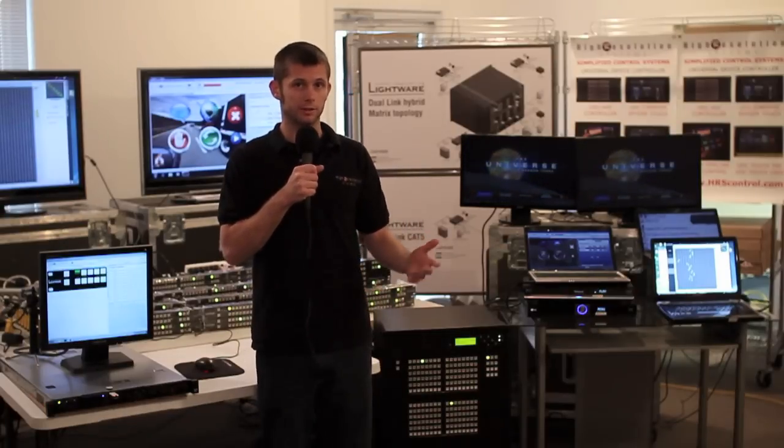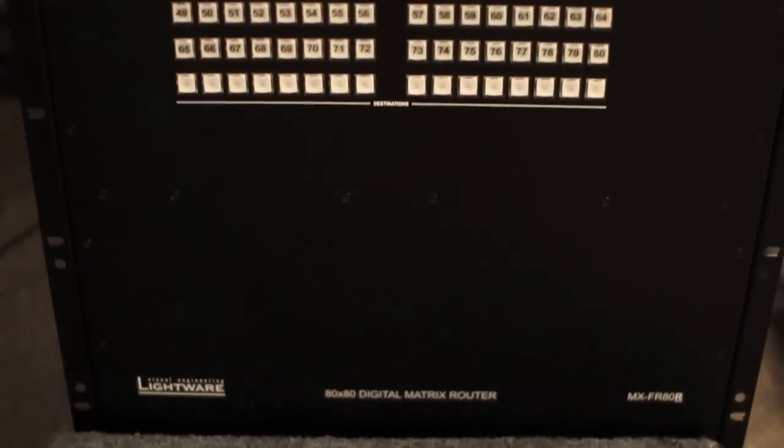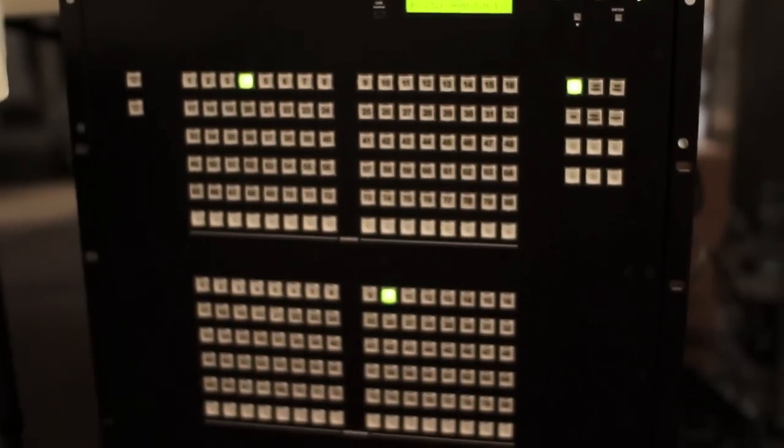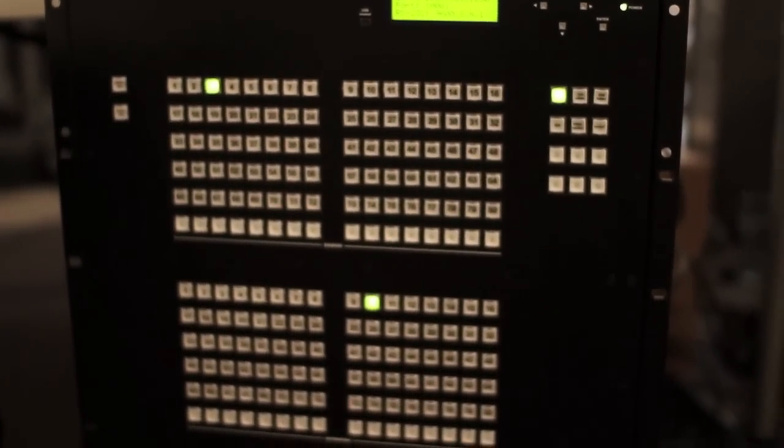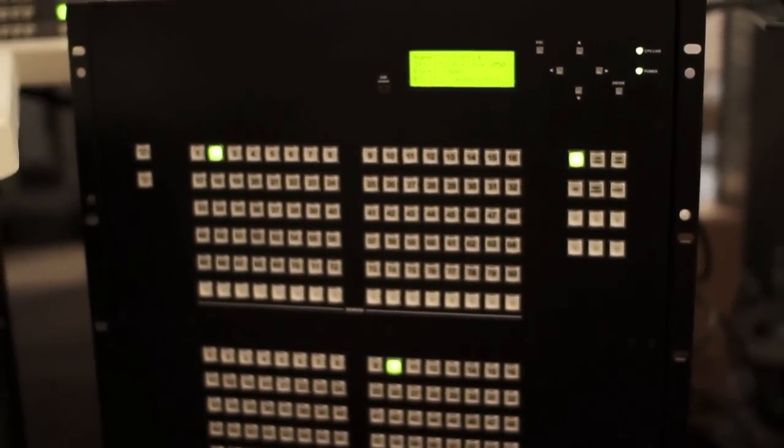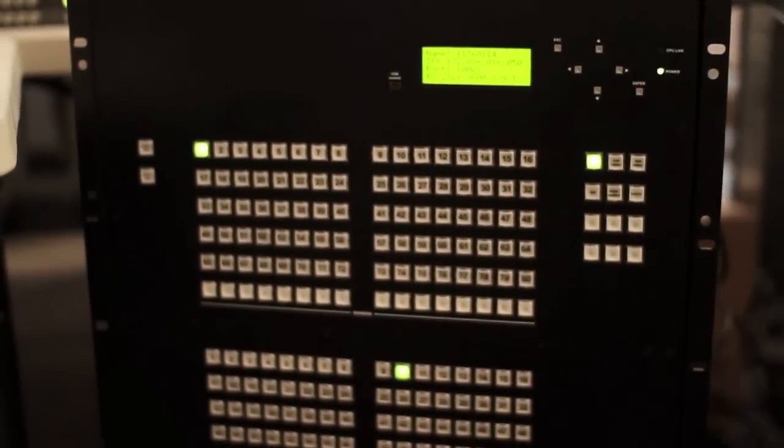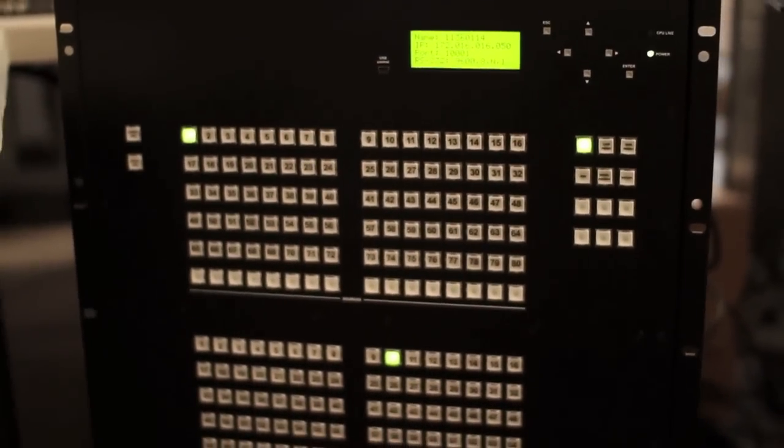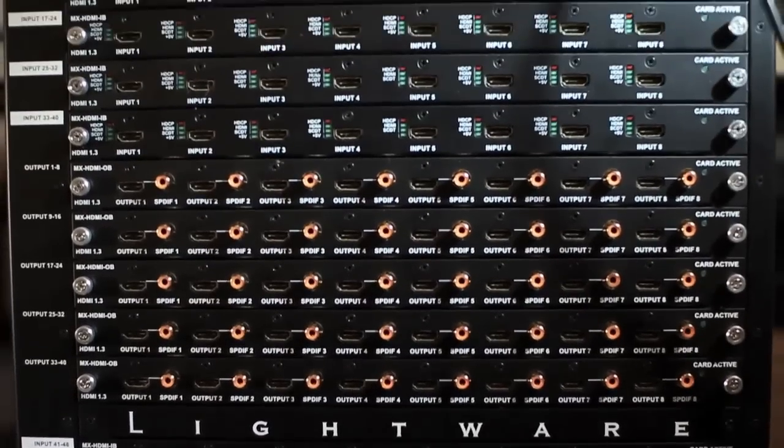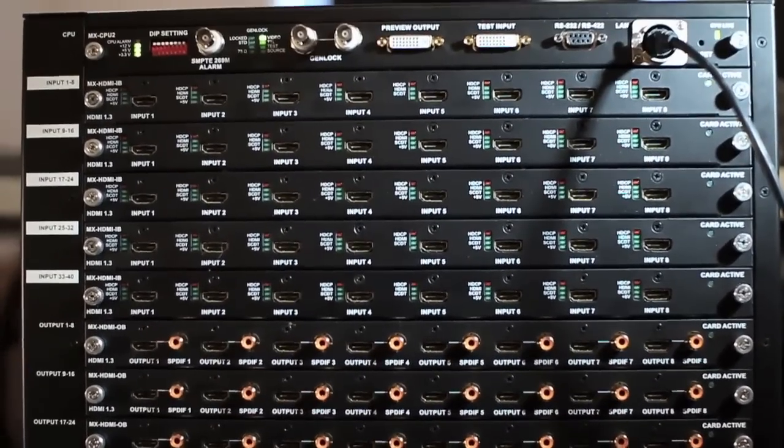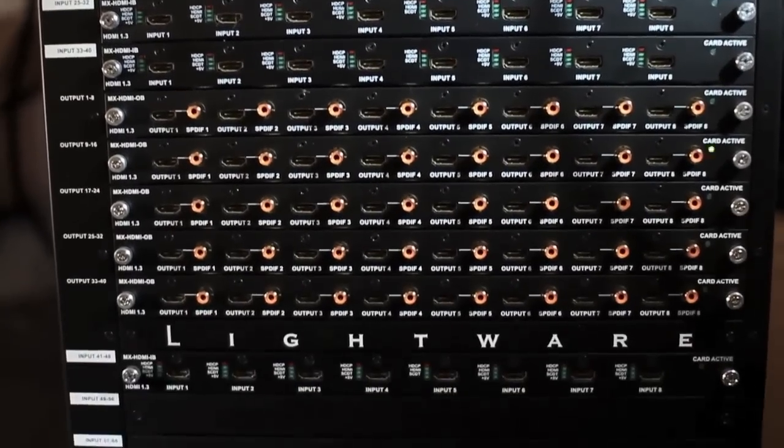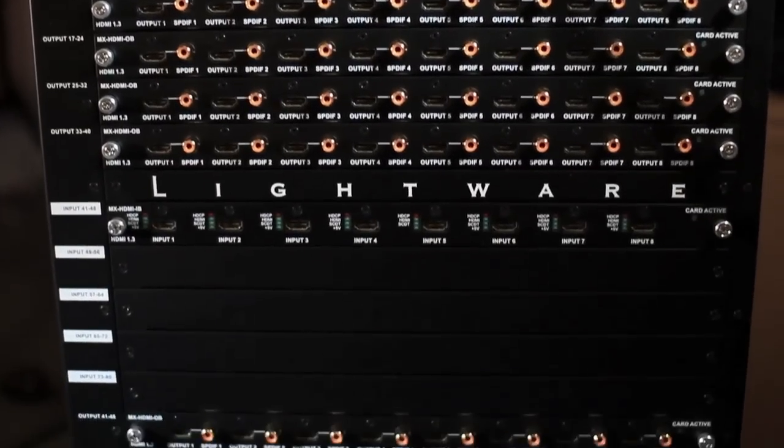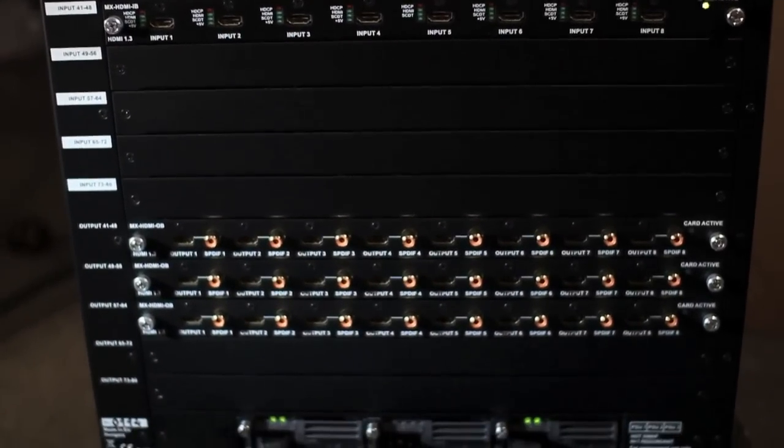So let's take a look at the system. At the heart of this switching system we've got the LightWare 80 by 80 digital matrix router, and in this case it's populated with 48 HDMI inputs and 64 HDMI outputs to manage all of the routing and switching in the control room this will be going in.